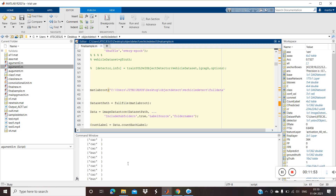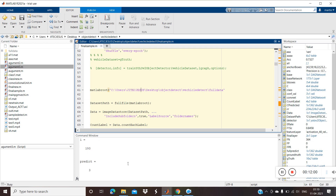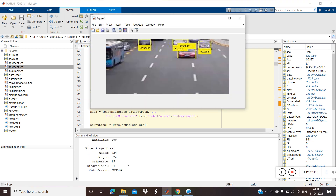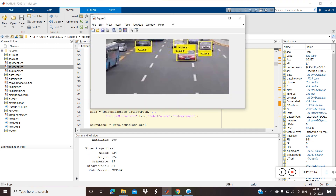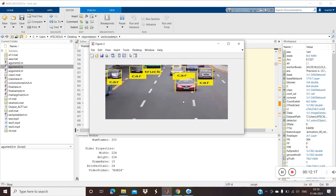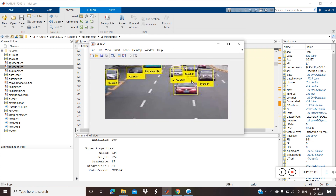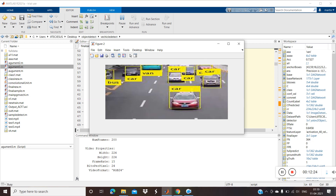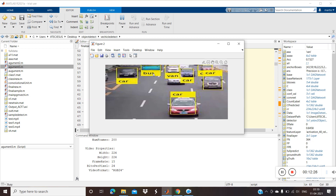It's going through frames 191, 192... up to 200. Once 200 frames are completed — 196, 197 — we're done, and it's going to display the results. The results are now shown.